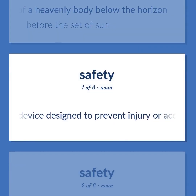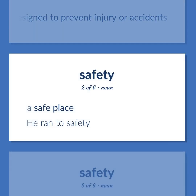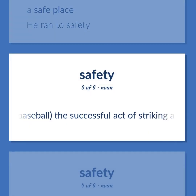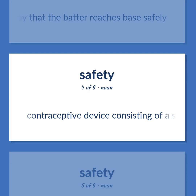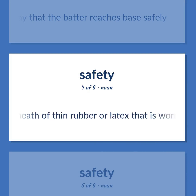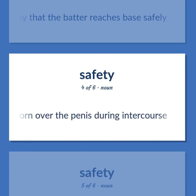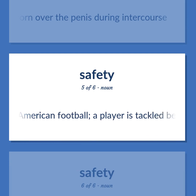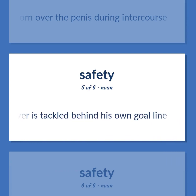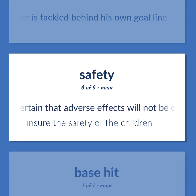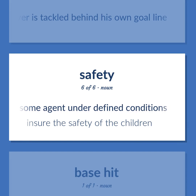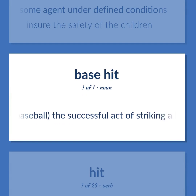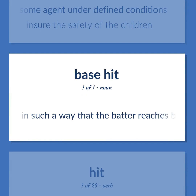Safety: A device designed to prevent injury or accidents. Example: A safe place; he ran to safety. Baseball: The successful act of striking a baseball in such a way that the batter reaches base safely. Contraceptive device consisting of a sheath of thin rubber or latex worn over the penis during intercourse. A score in American football where a player is tackled behind his own goal line. The state of being certain that adverse effects will not be caused by some agent under defined conditions. Example: Ensure the safety of the children.